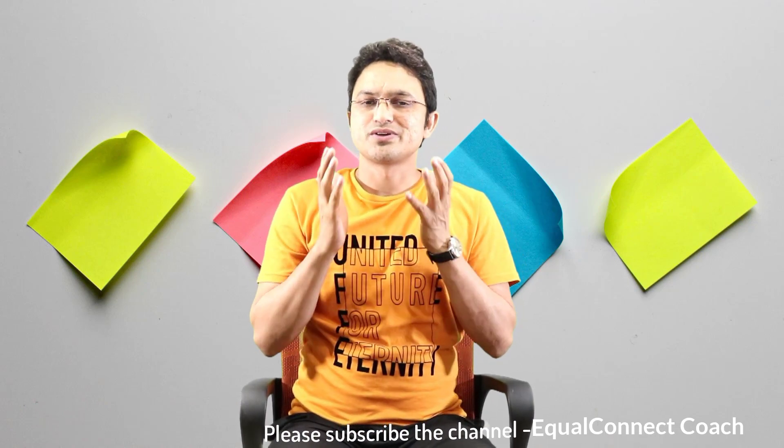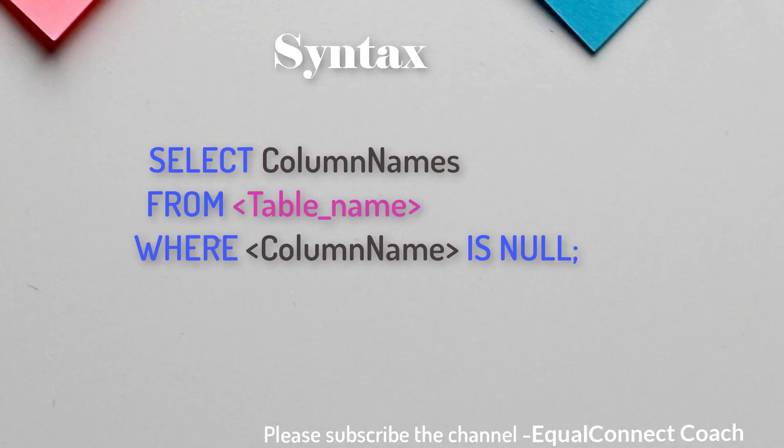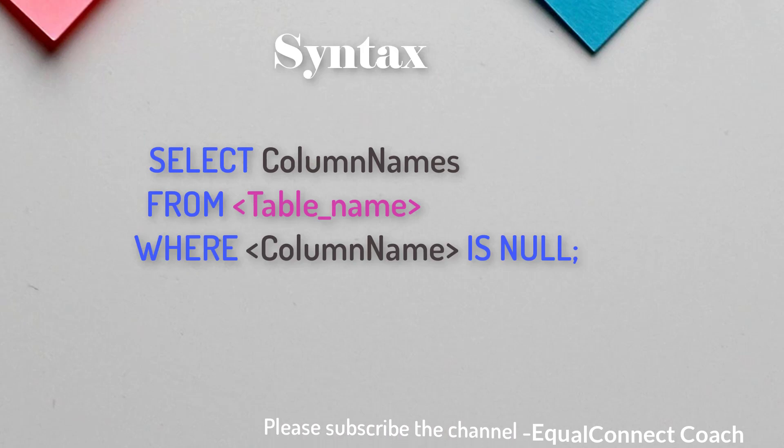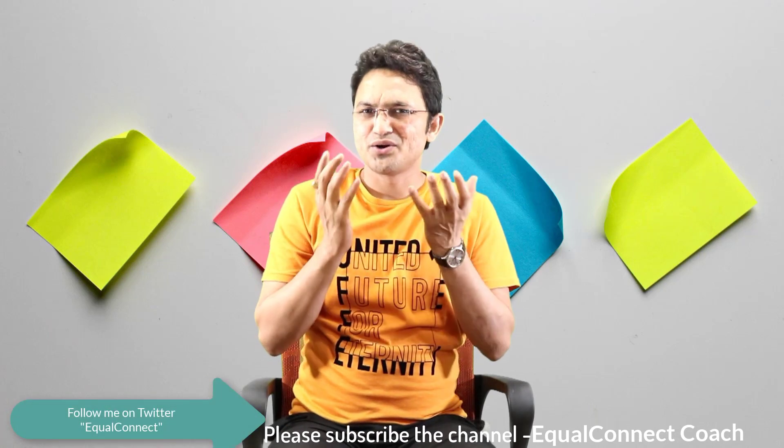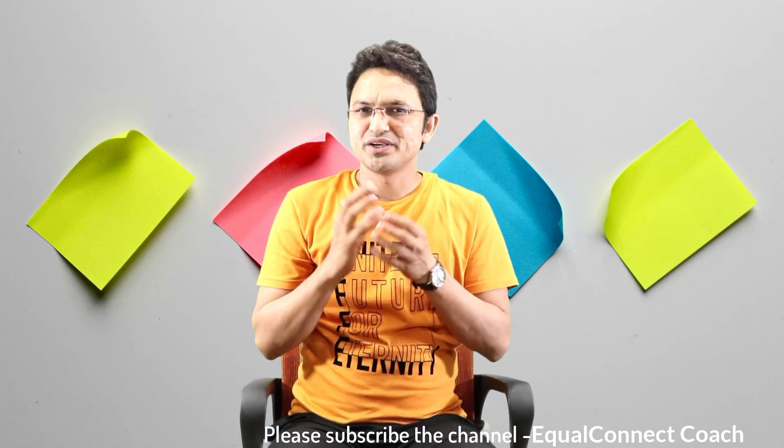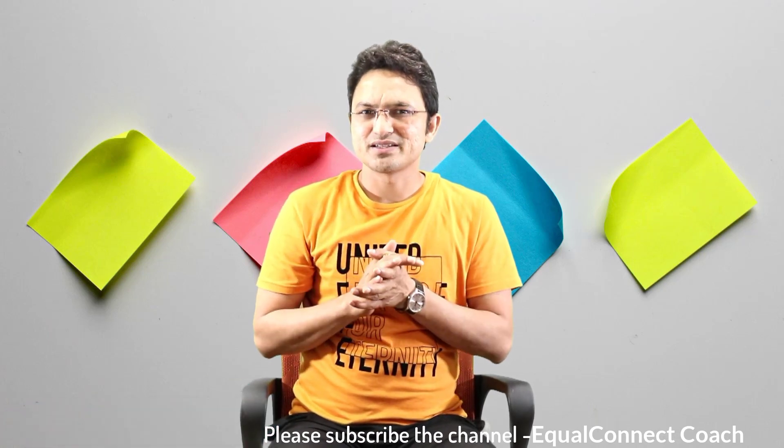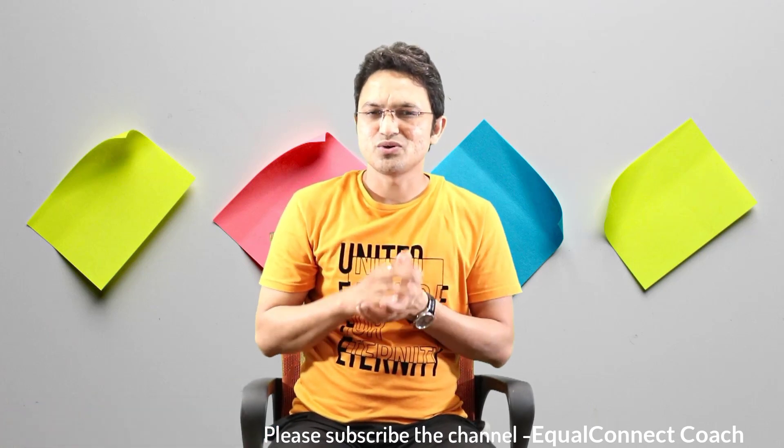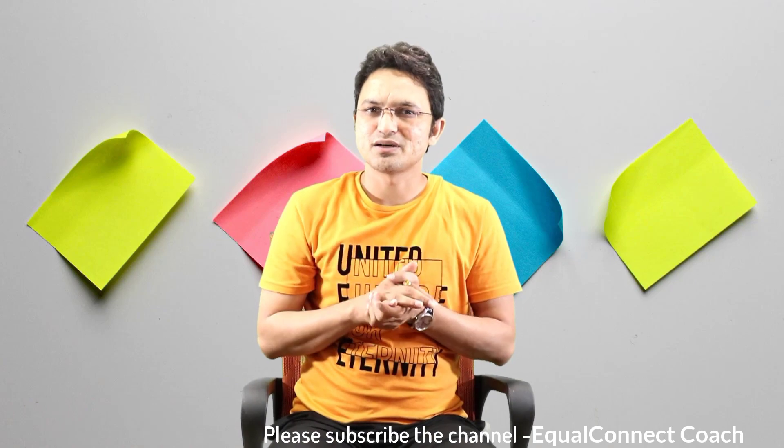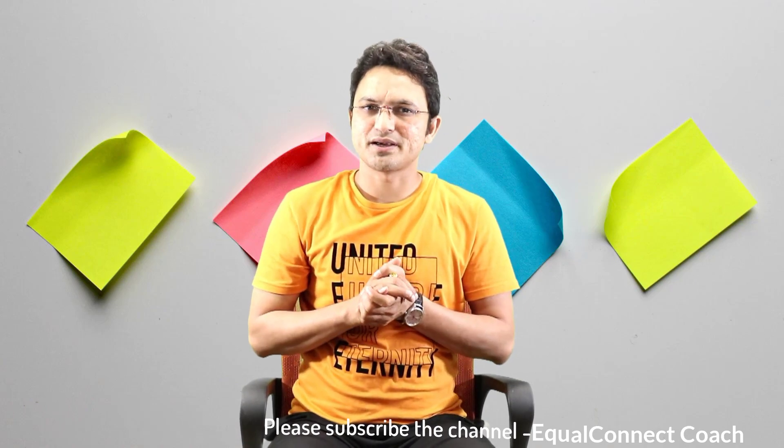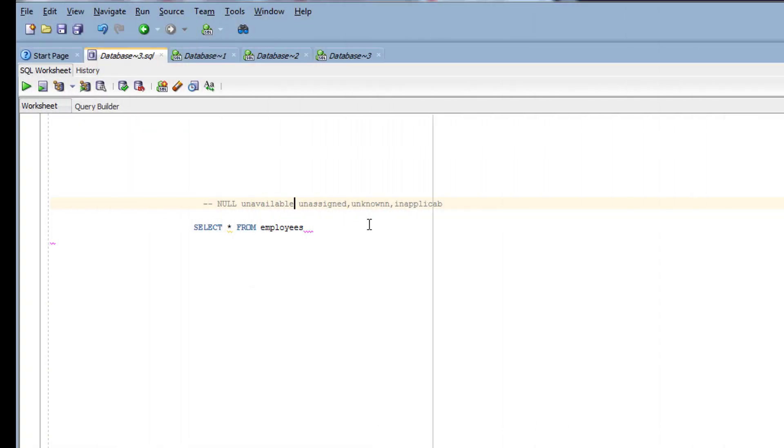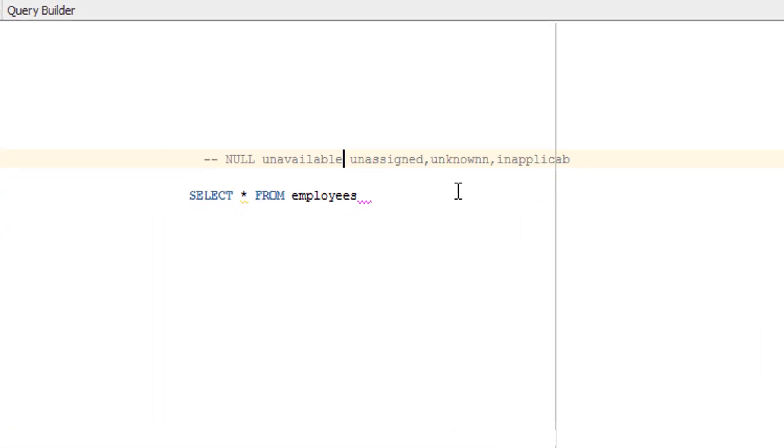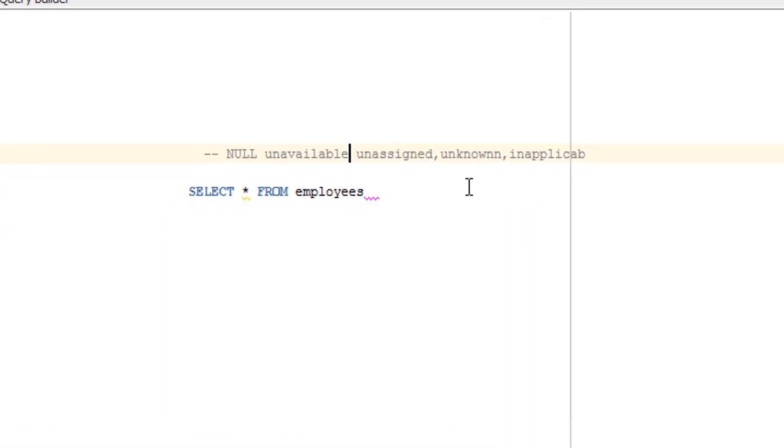As you can see here, this is the syntax of the IS NULL operator. I hope you have understood the syntax. I don't think we require any further discussion on this, so let's directly jump to the practical. Before that, I would like to tell you something about null values.